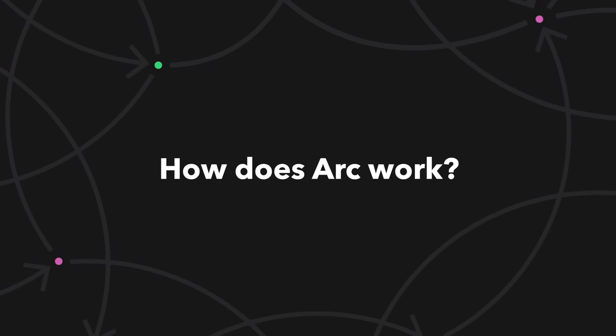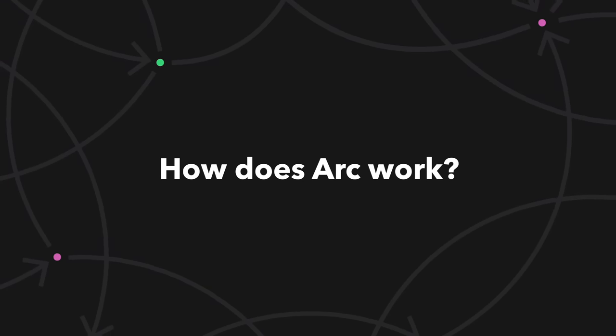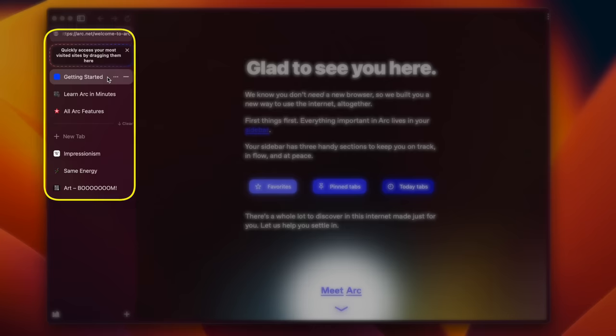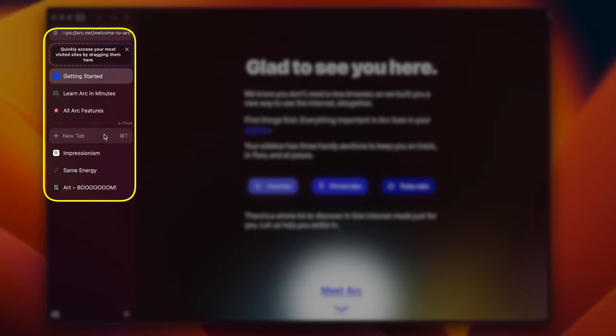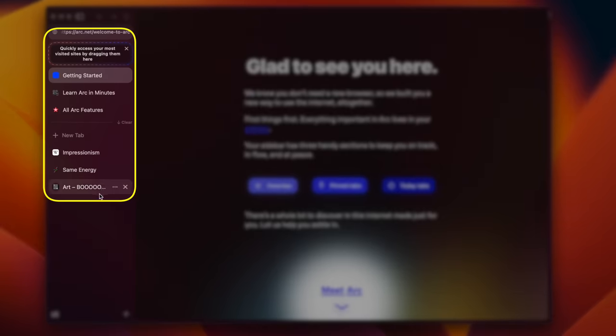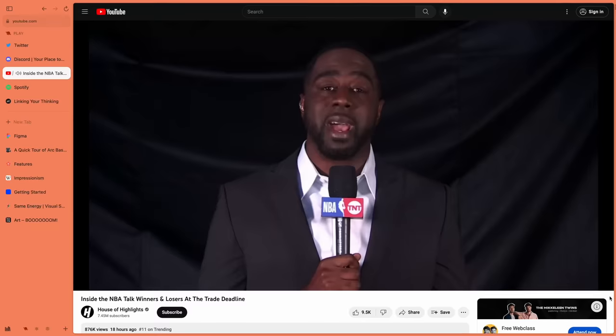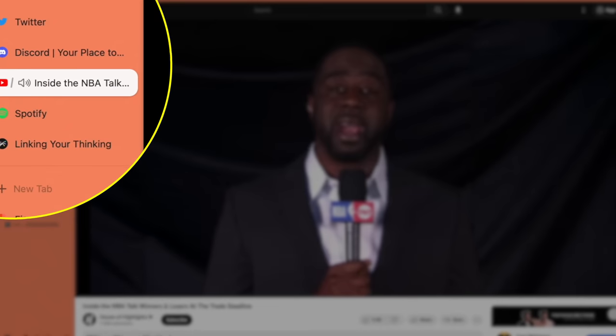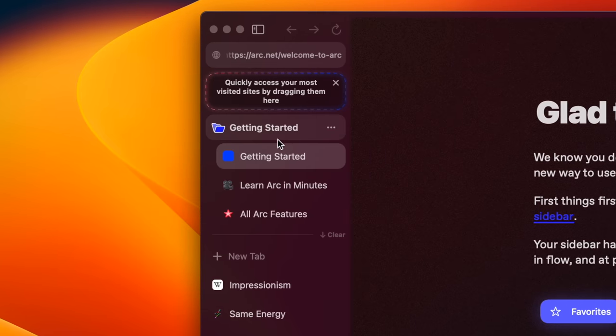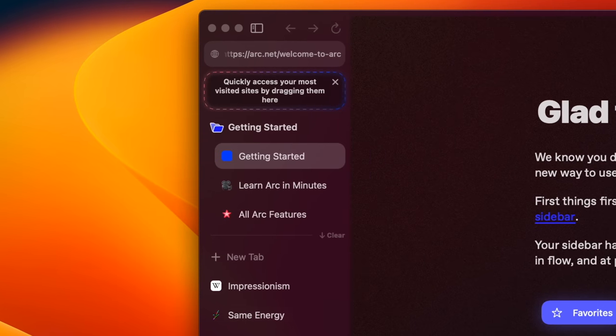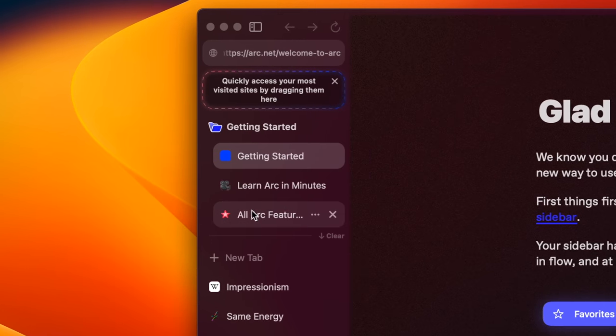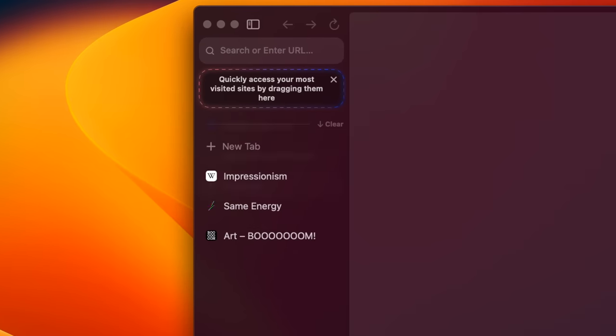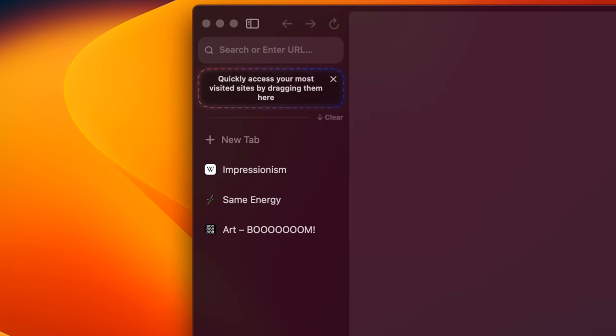So how does Arc work? Tabs are gone from the top and they now live along the side. This is surprisingly great because managing pages vertically is just simply better than managing them horizontally. You can see all the text for starters, or at least enough of it. And it's quicker and easier to drag stuff up and down than it is side to side. Now think about it. You can put pages in folders and open or close them as you see fit. You can select several pages at once and close them.